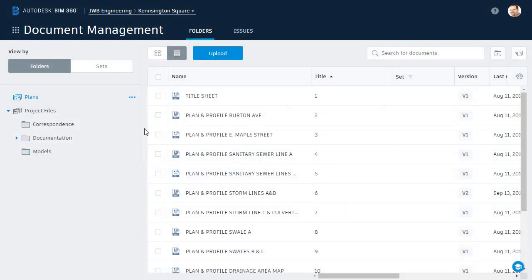As you can see, I've got Docs open and I'm in a project called Kensington Square. If you remember, one of the Kensington Square stakeholders is named Morty Hackett. Morty's going to be creating some visualizations for this project. I would like to send Morty a couple Civil 3D drawings to help him put together his renderings.